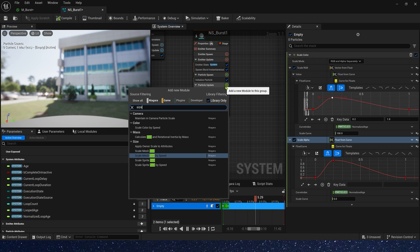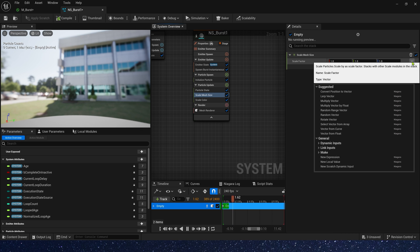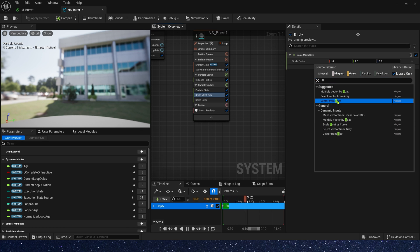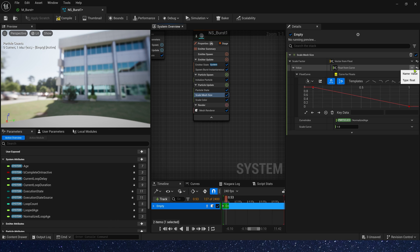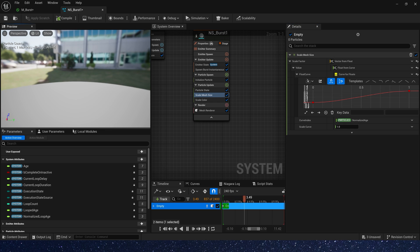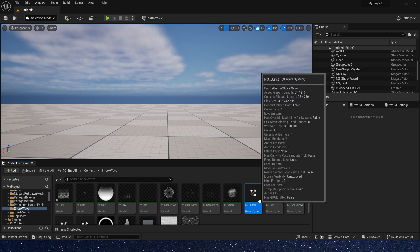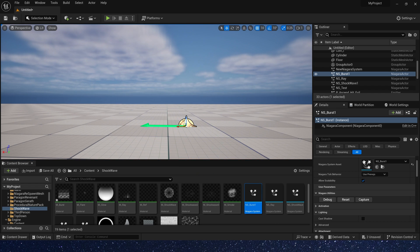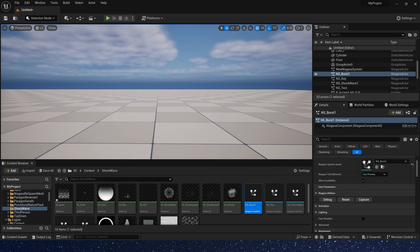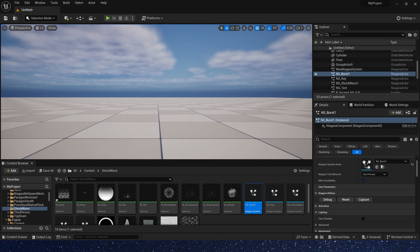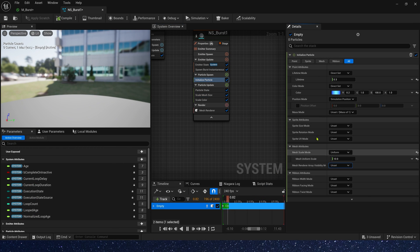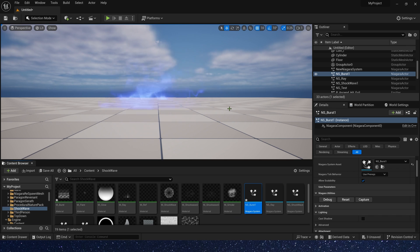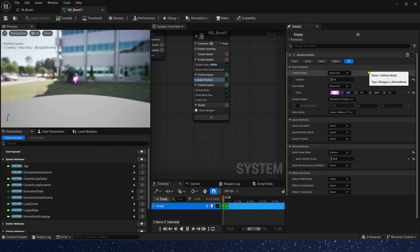Now, let's add scale mesh size. Also, we use vector from float and a curve. This time, the curve is 0 to 1. Save the Niagara system. Let's check it in the level. It looks good. We can make it a little bigger. Set mesh size to 10. And we can also change its color, maybe red.